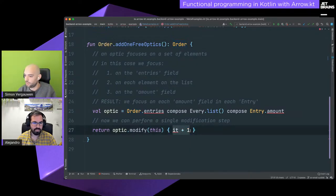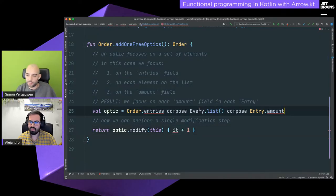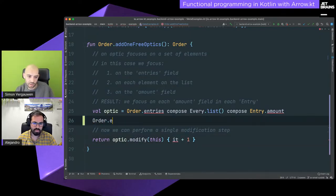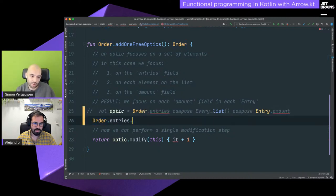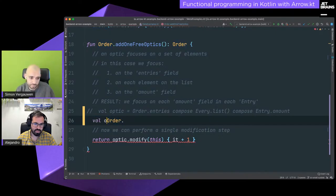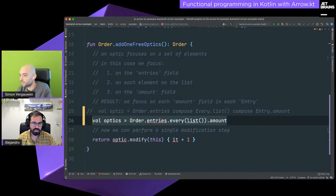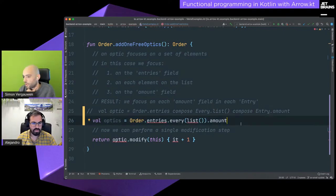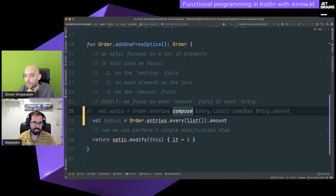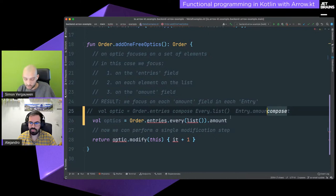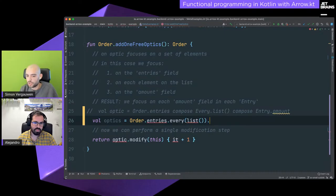When we have our optic we can simply say: modify using this optic, modify this order, and just increment the amount by one. With the DSL we can write it in a fluid API style with auto-completion for all properties available in the data class, so you don't have to work with compose manually but instead get a fluent API.